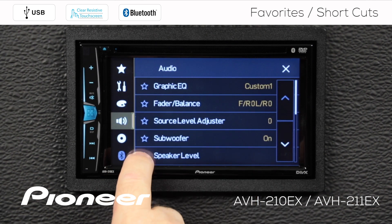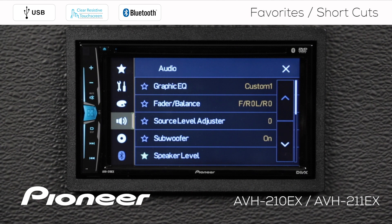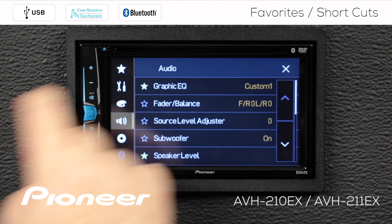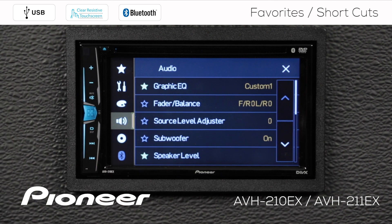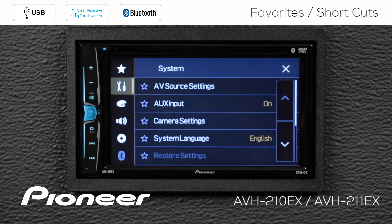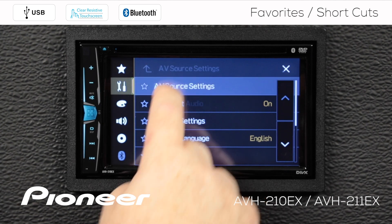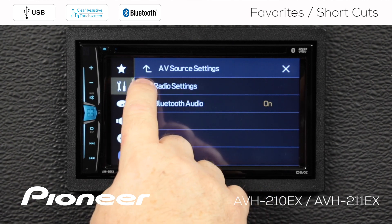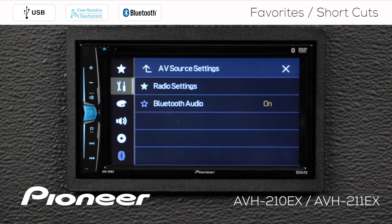So that's under speaker level, and it's not an easy setting to get to right away. So I'm going to put a star right there beside speaker level. The other thing I like to adjust all the time is my graphic EQ, so I'm going to put a star beside graphic EQ. A couple of other settings I like to change a lot are my AV source settings and my radio settings, so I'll put a star beside radio settings here too.